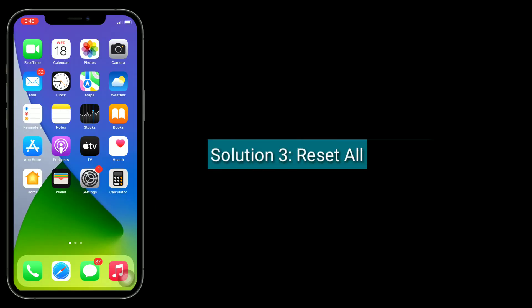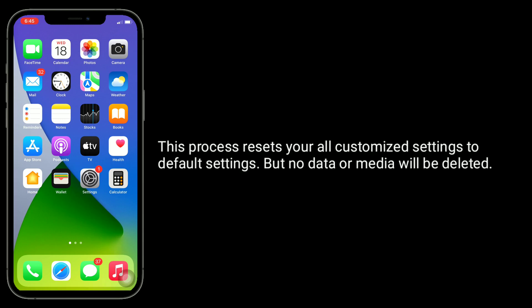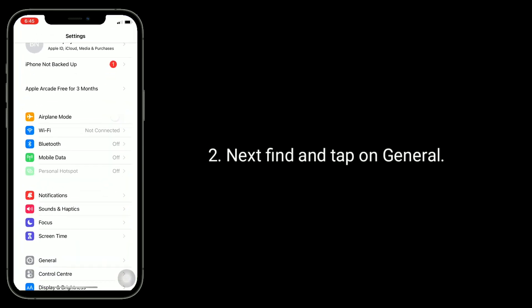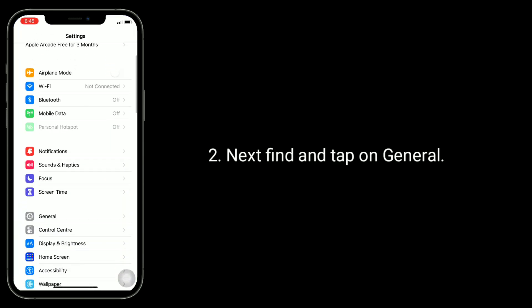The third solution is Reset All Settings. This process resets all your customized settings to default settings, but no data or media will be deleted. To do this, launch the Settings app. Next, find and tap on General.